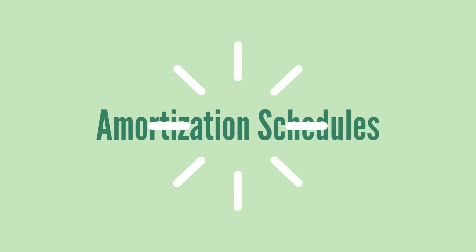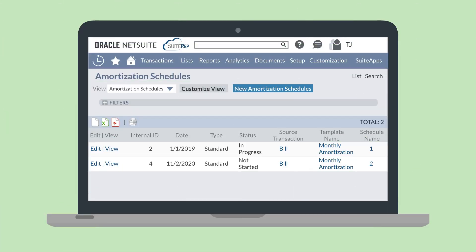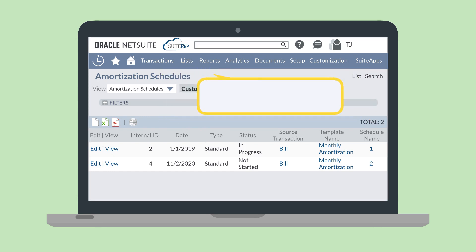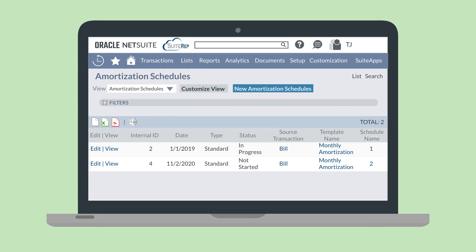Once you've created an amortization template, you can connect it to item records or transaction line items. When you save a vendor bill or vendor credit that has an amortization template associated with it, NetSuite automatically creates an amortization schedule based off the amortization template. Amortization schedules outline the periods in which the expense will be recognized and how much will be recognized. You can view a list of amortization schedules by navigating to Lists, Accounting, Amortization Schedules, where you can view existing schedules and even edit them if necessary.